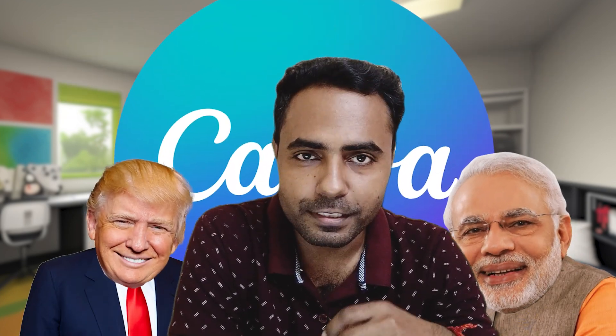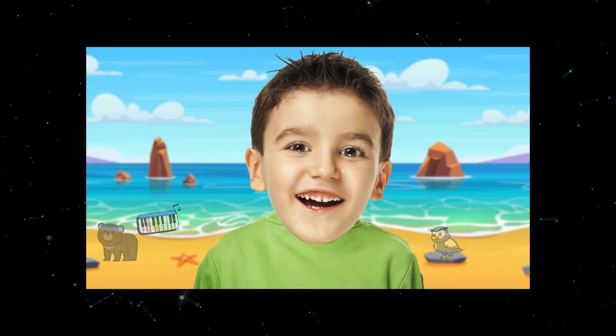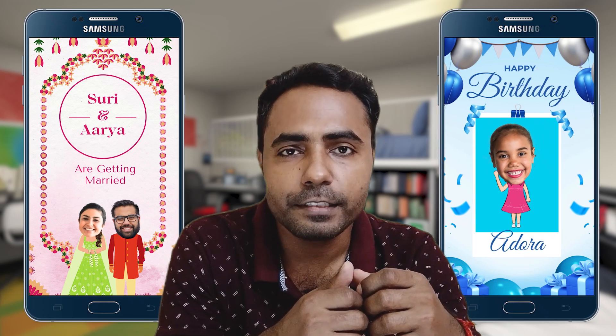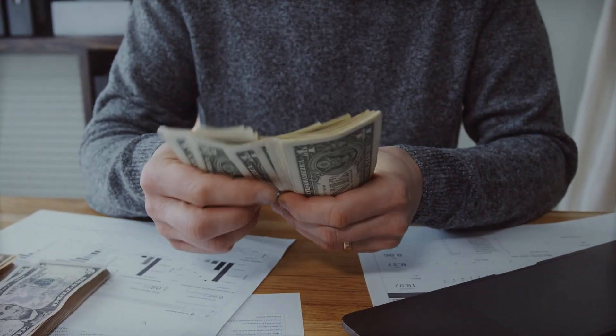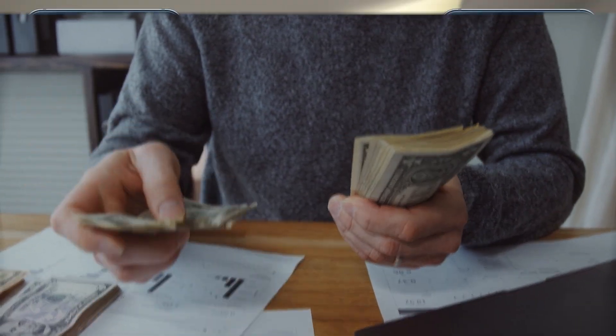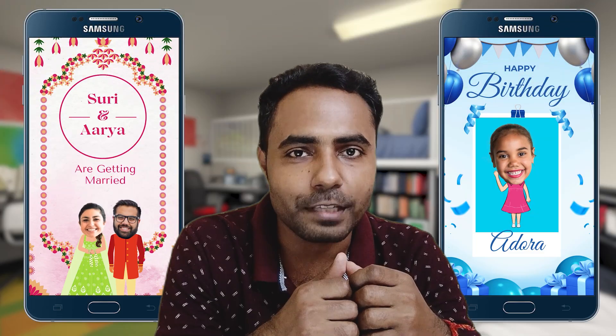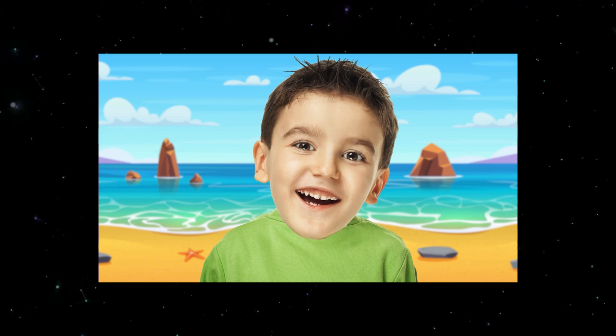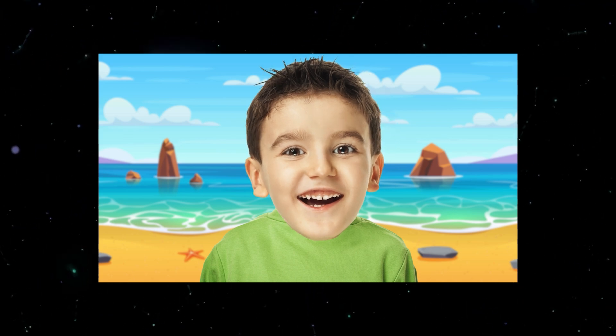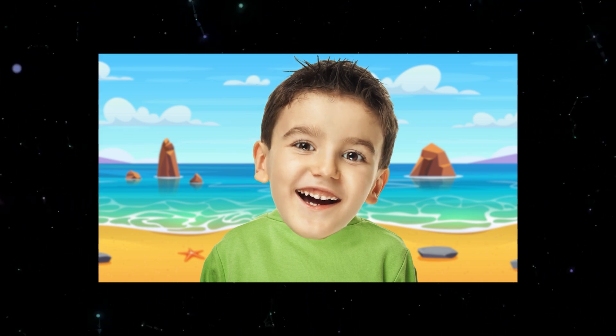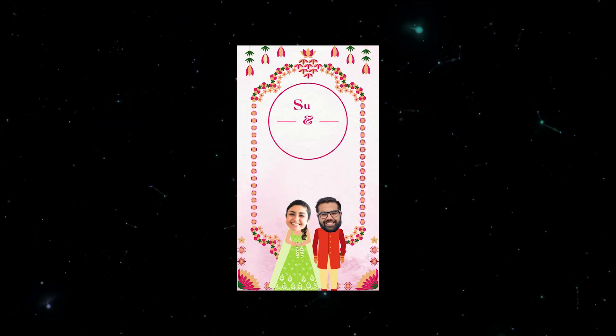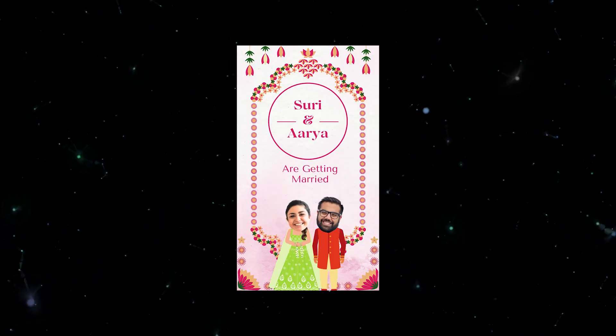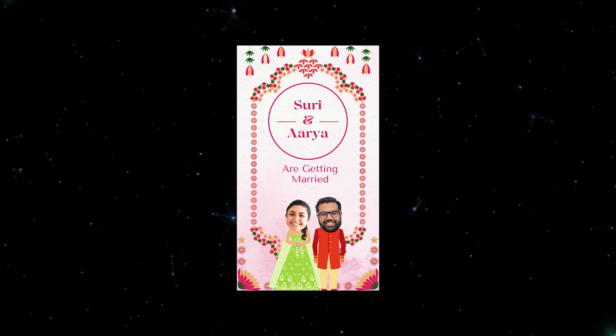You can use this kind of animation in kids videos or documentary videos, or you can create wedding cards or birthday invitation cards and charge money from your clients. Let me show you some samples. So without any further ado, let me show you how you can create bobblehead animation.